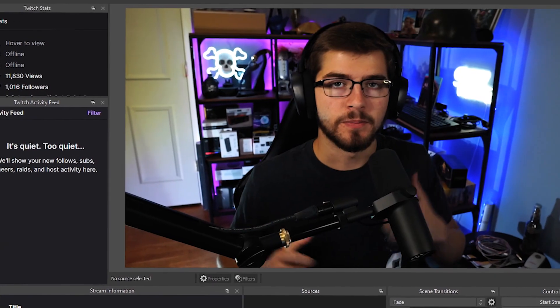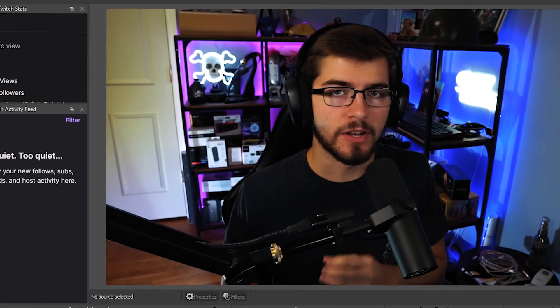What's up YouTube? Today I'm going to be showing you how to set up your OBS settings. It's a pretty easy setup process.